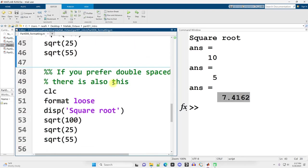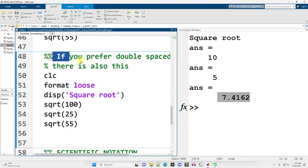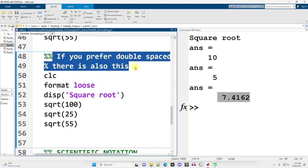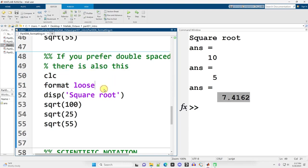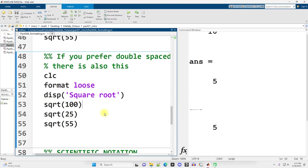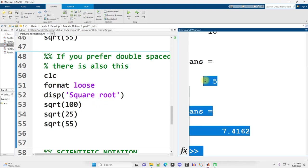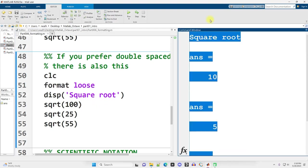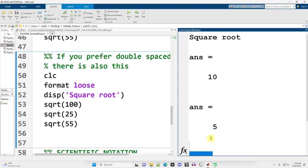Scrolling on down, if you prefer double-space, or you want to temporarily switch it to double-space and switch it back, you can put in Format Loose, the opposite of Compact. Or well, in this case, it's the opposite. Control-Enter, and now we see it's much more spaced out. It's double-spaced, all that output.